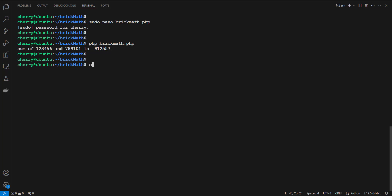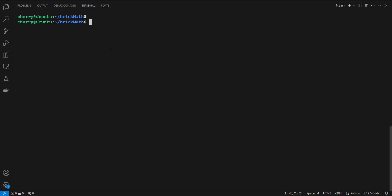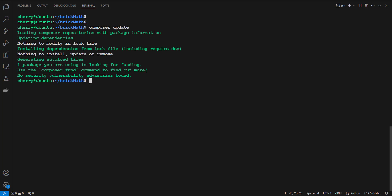Now let's see how to update project packages. Run the composer update command to check for newer versions of installed packages and update them if available. Simply run: composer update. As you can see, everything is already up to date.